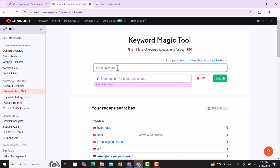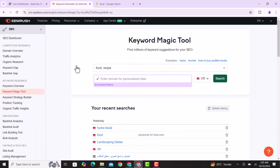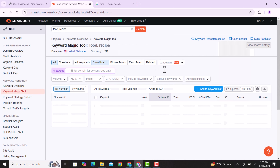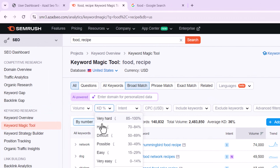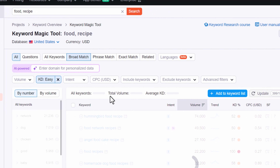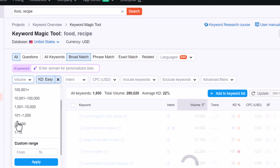Our keyword is food and recipe related, so I'll add 'food' and 'recipe' and click Search. After that you'll see many results. In the filters, set the keyword difficulty to Easy or Very Easy since we are starting a new blog. I select Easy difficulty, and for volume I select 100 to 1,000 — this is good for a new blog.